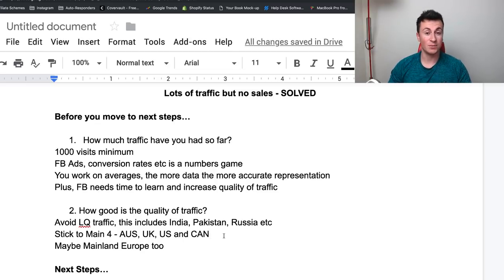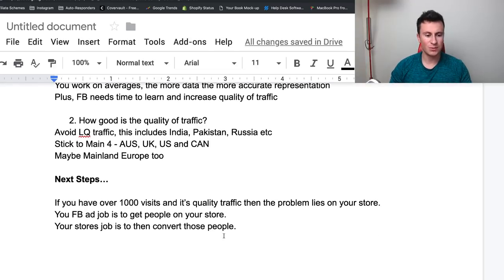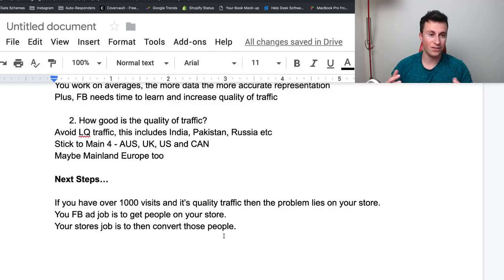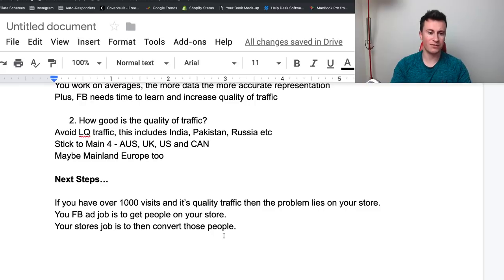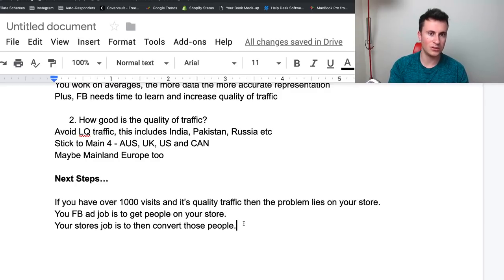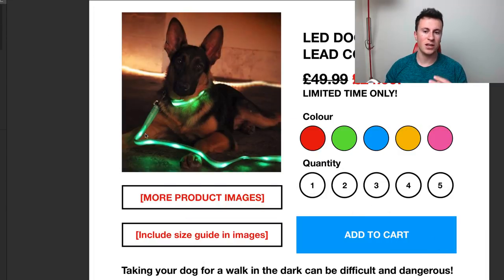So the next steps: if you have over 1,000 visits and it's quality traffic, then the problem 100% lies on your store. The job of your Facebook ad is to get people onto your store. If you're getting quality traffic but they're not buying, then obviously something is going wrong on your product page. The job of your product page is to convert those visitors — that is where customers are exiting the buying process.